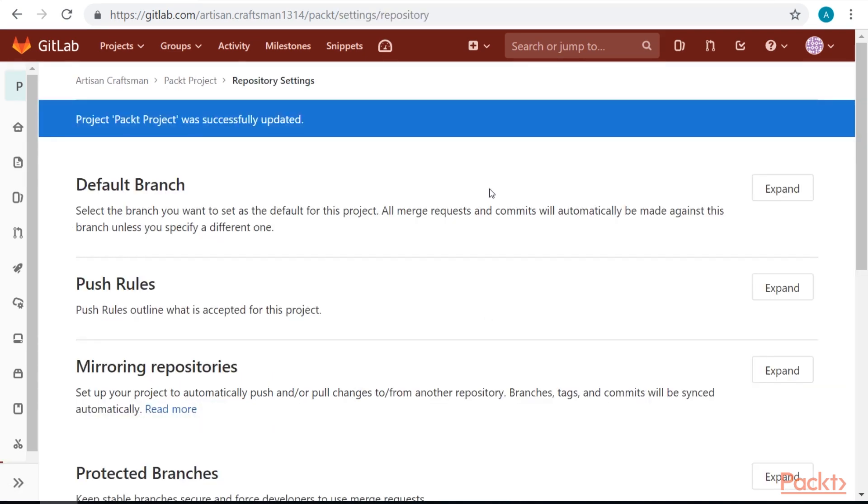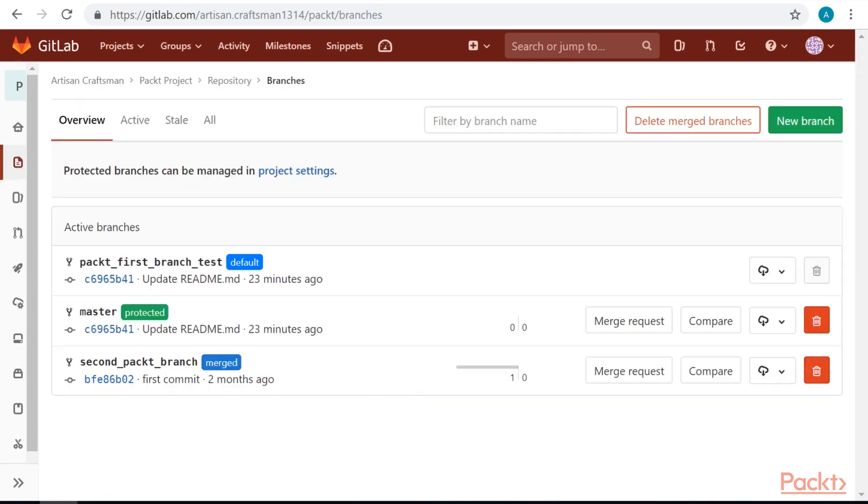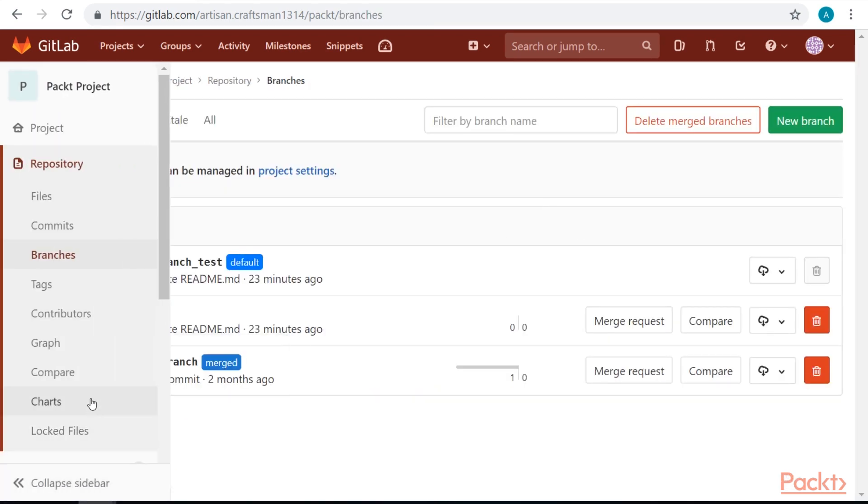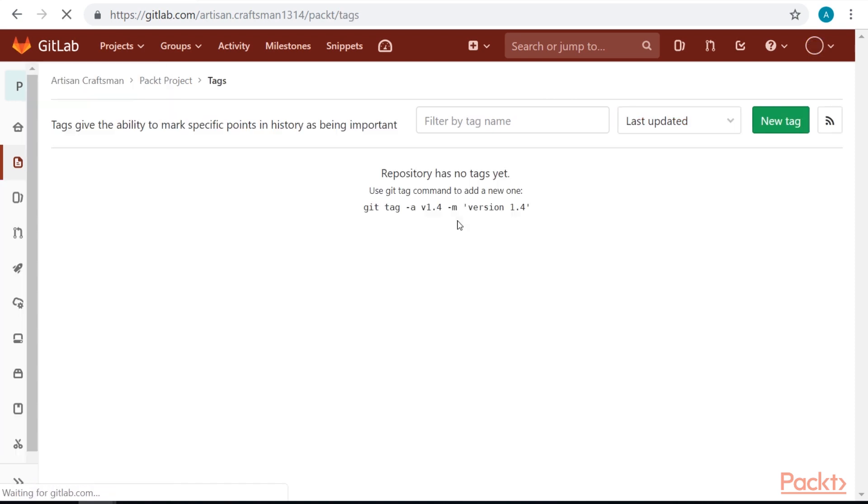Great. Now, let's create a tag by selecting tags from the repository menu on the left side. Like said here, tags are specific points in history and are usually not changed.